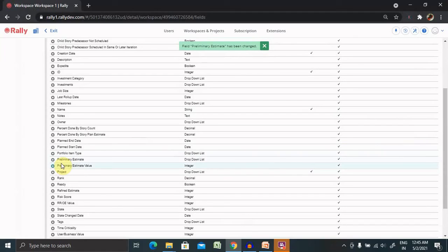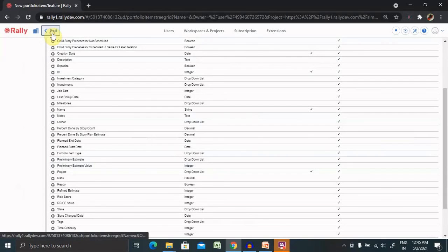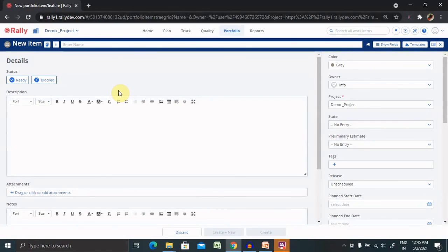After refreshing your Rally credentials, the changes appear. That's how we can create or customize Rally preliminary estimates fields. That's all about customization of Rally preliminary estimates fields.